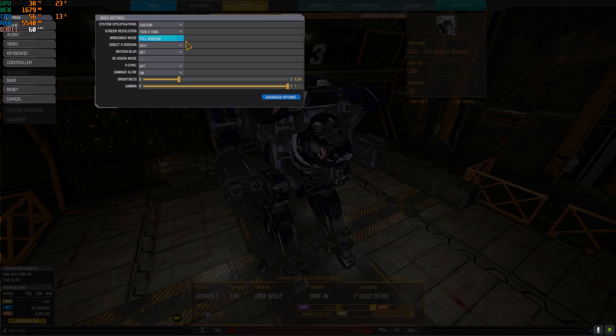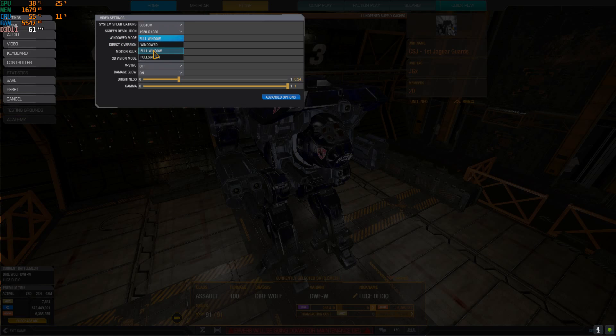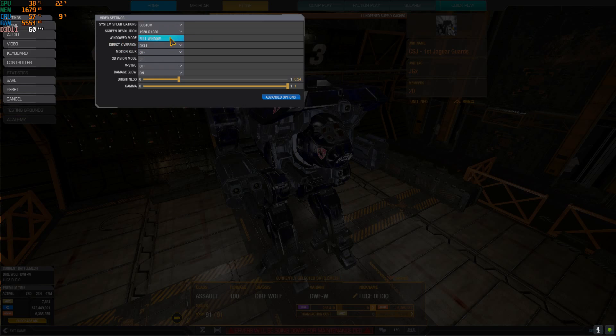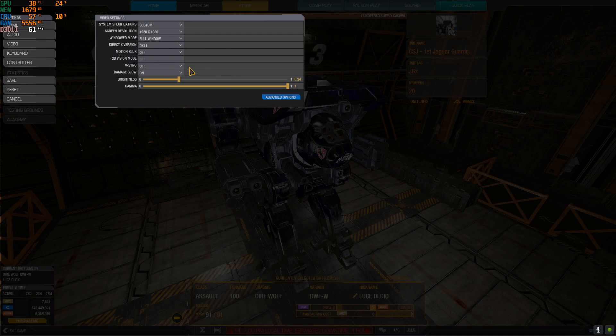As for the windowed mode I prefer full window because for me I don't ever crash when I alt tab. On full screen sometimes I crash and sometimes it just alt tabs a lot slower. For some people this is not true, but for me full window is the best. Motion blur on off.